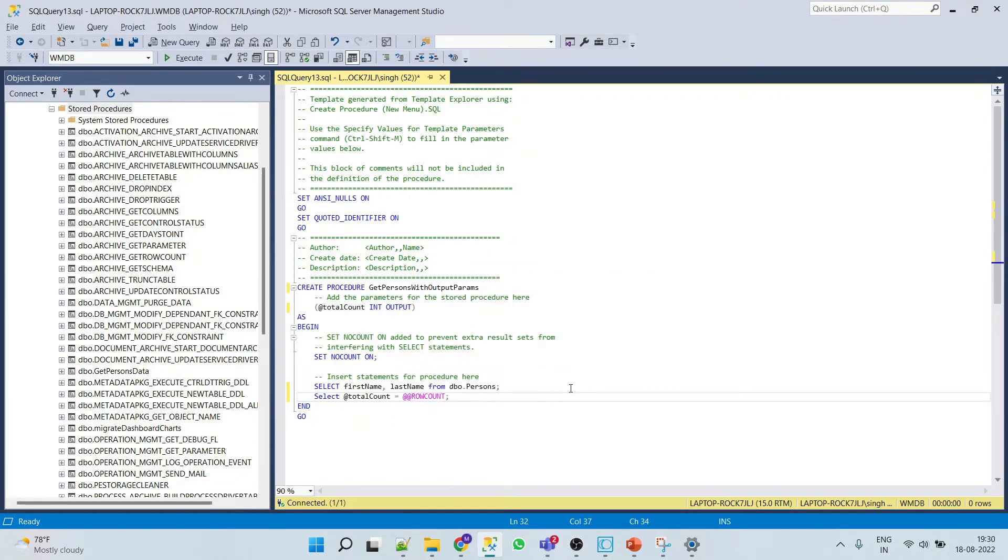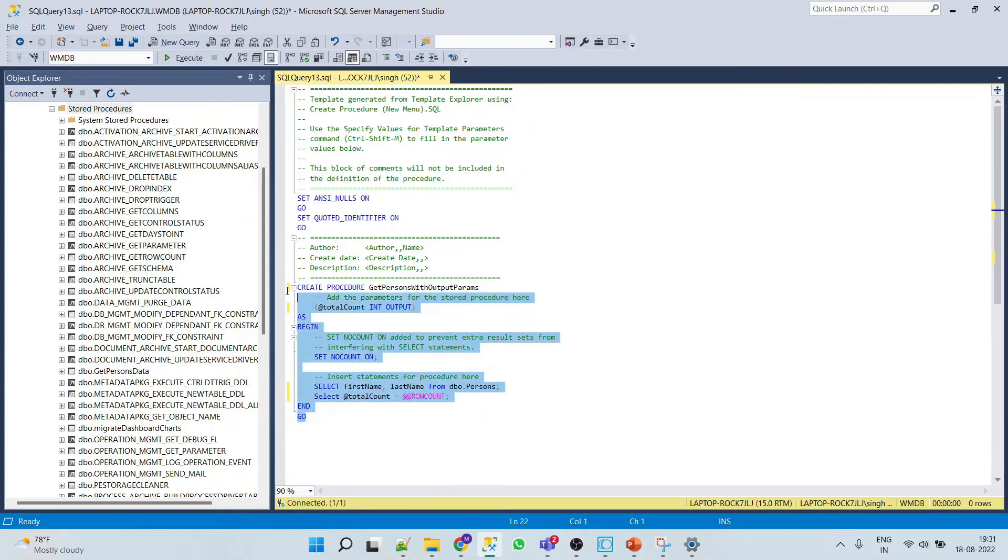And then select at total count equals to, it will give us row count. This means in total count we will get the row count whatever the row count will get it from this particular query. So now let's save this.